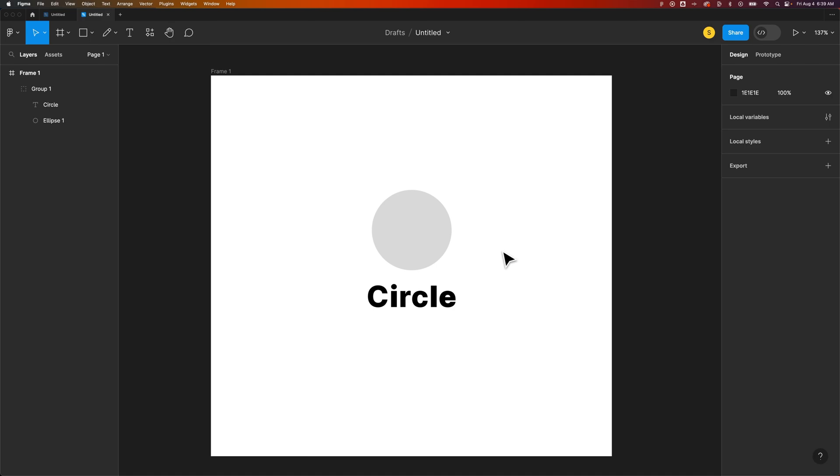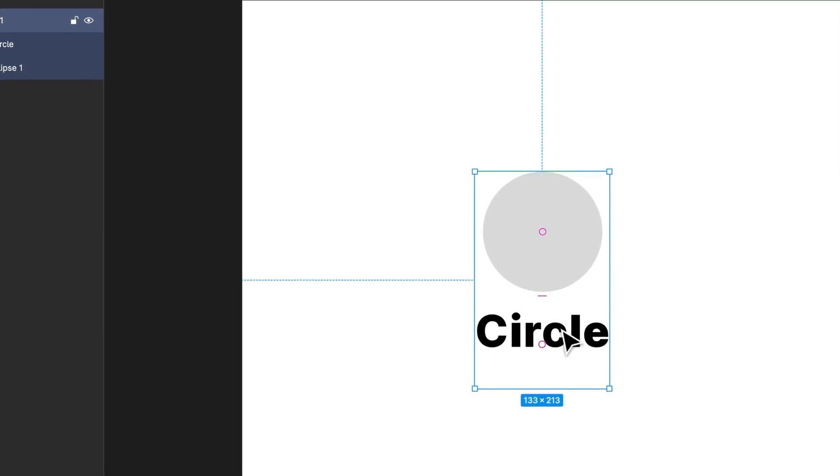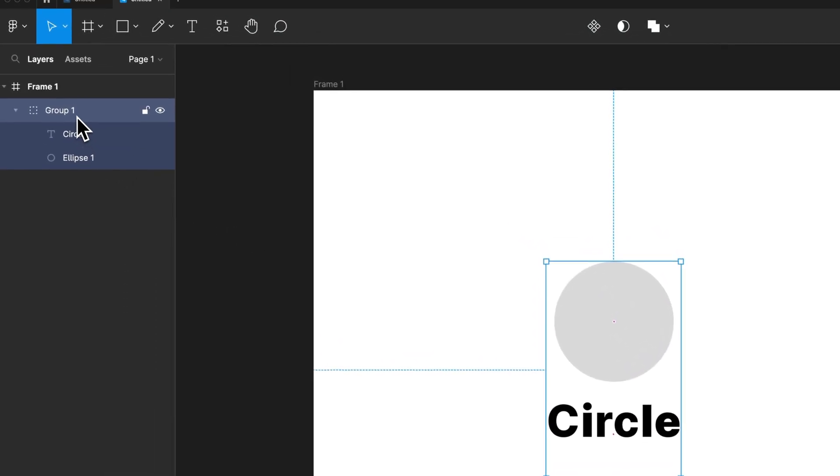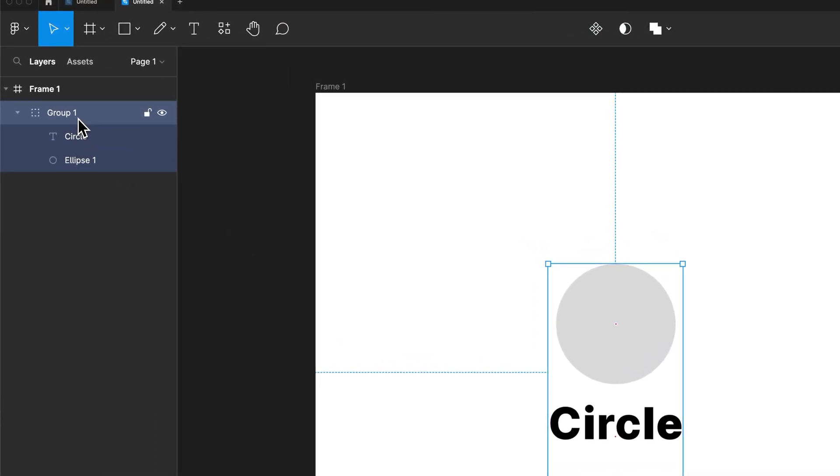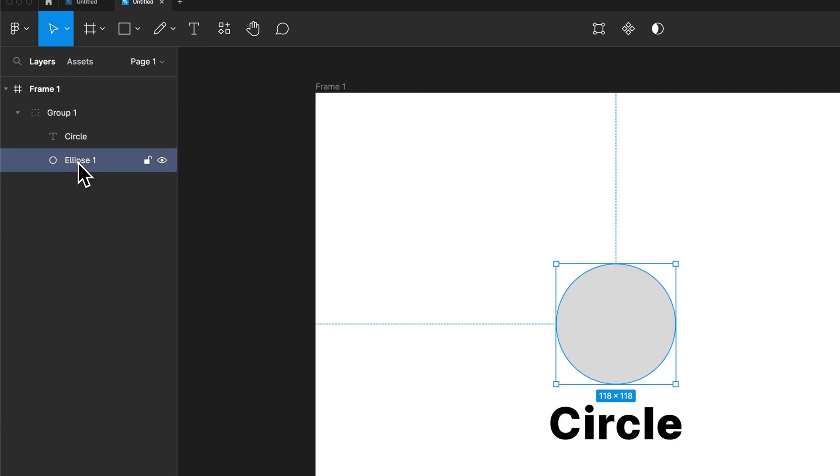How do you scale groups in Figma? I've got this group here. It is a shape and some text, and you can see that over here in my layers panel. Group 1 has text that says circle and then an ellipse which is a circle.